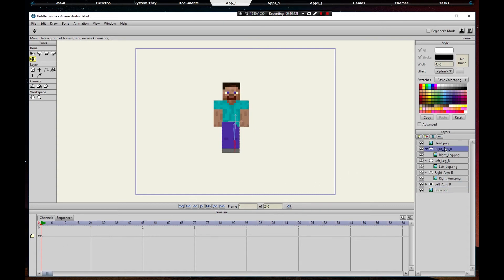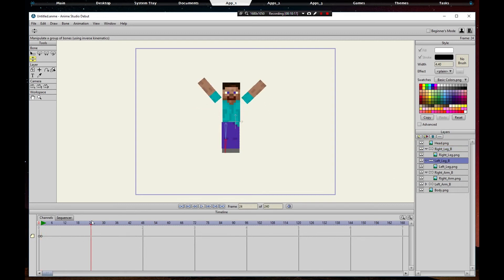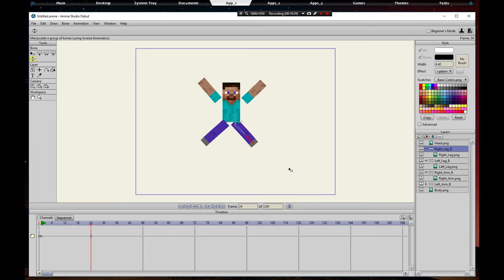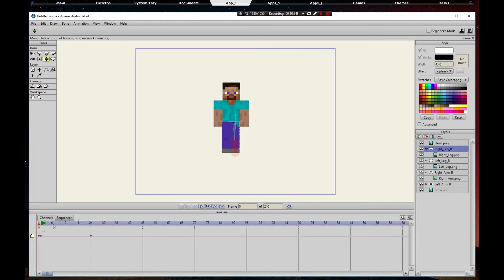We do the same thing for the legs. The right leg, that one already has a keyframe on it, that's good. We'll just move it right there.